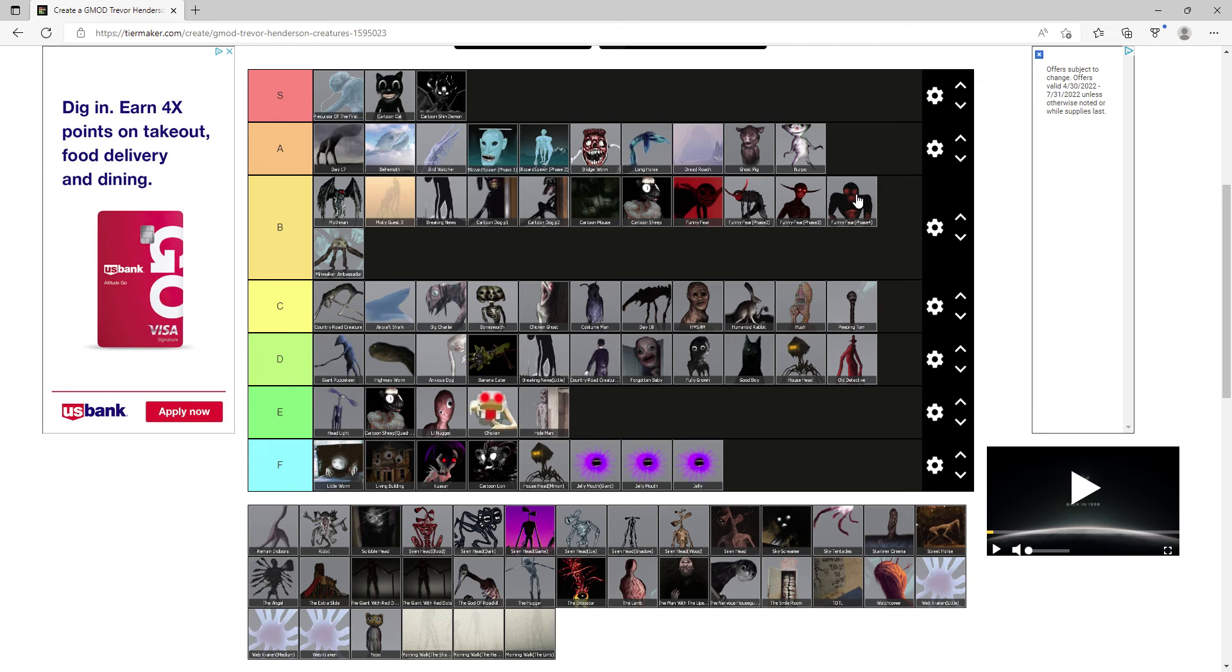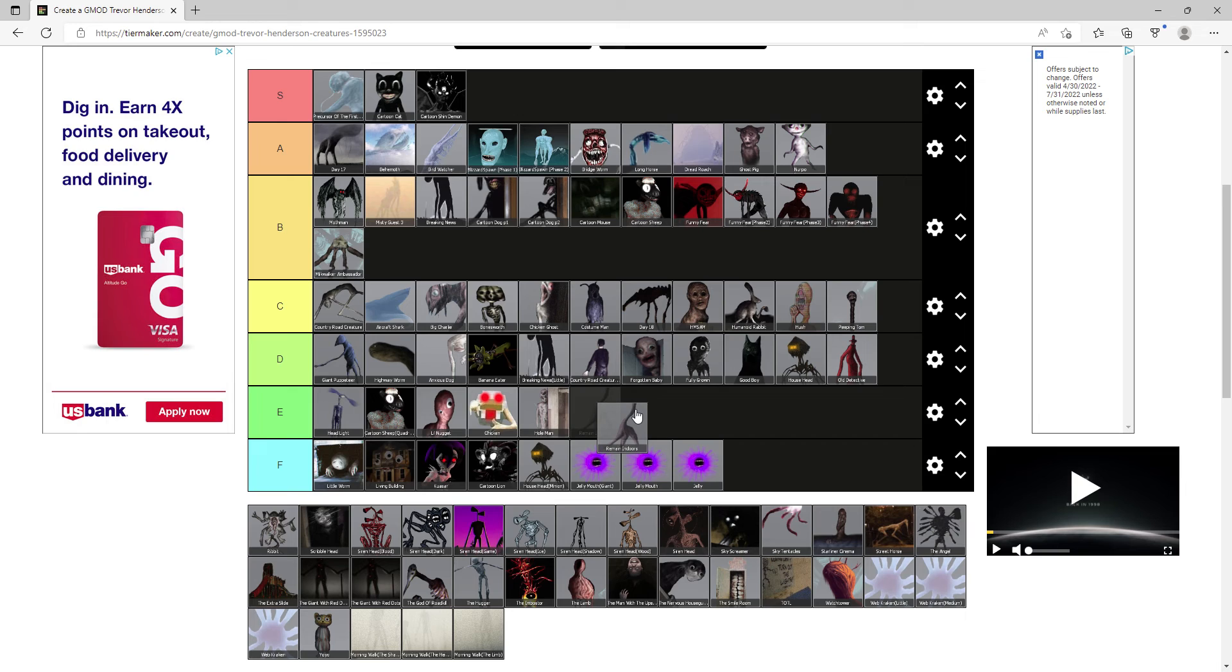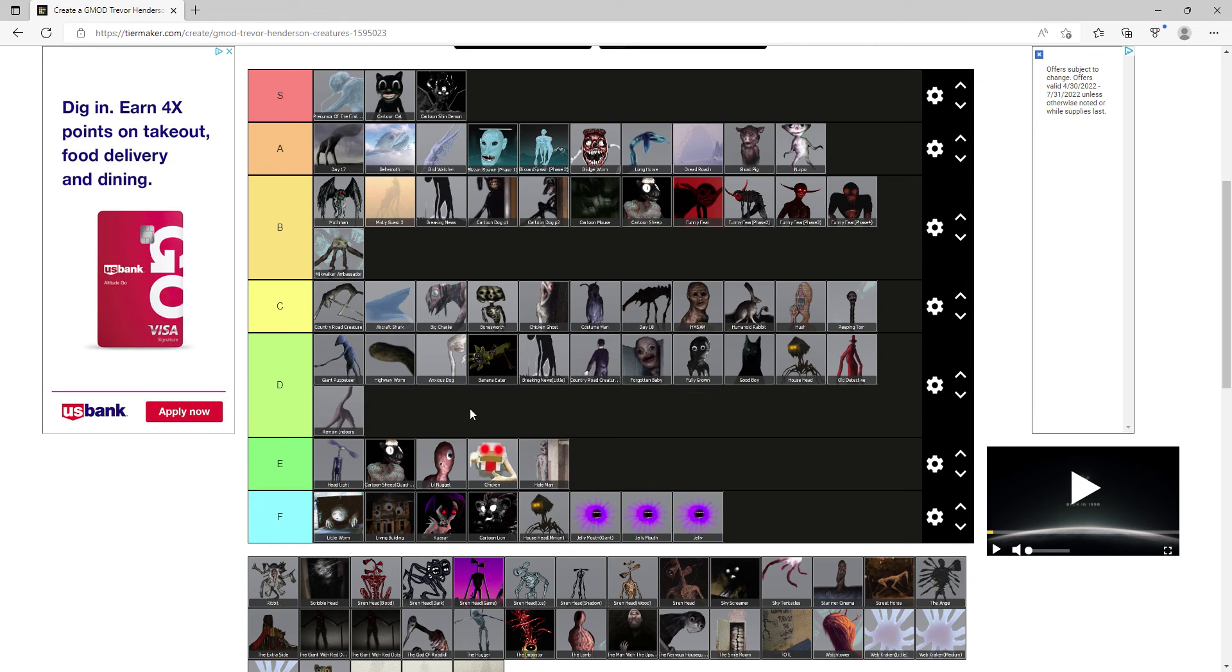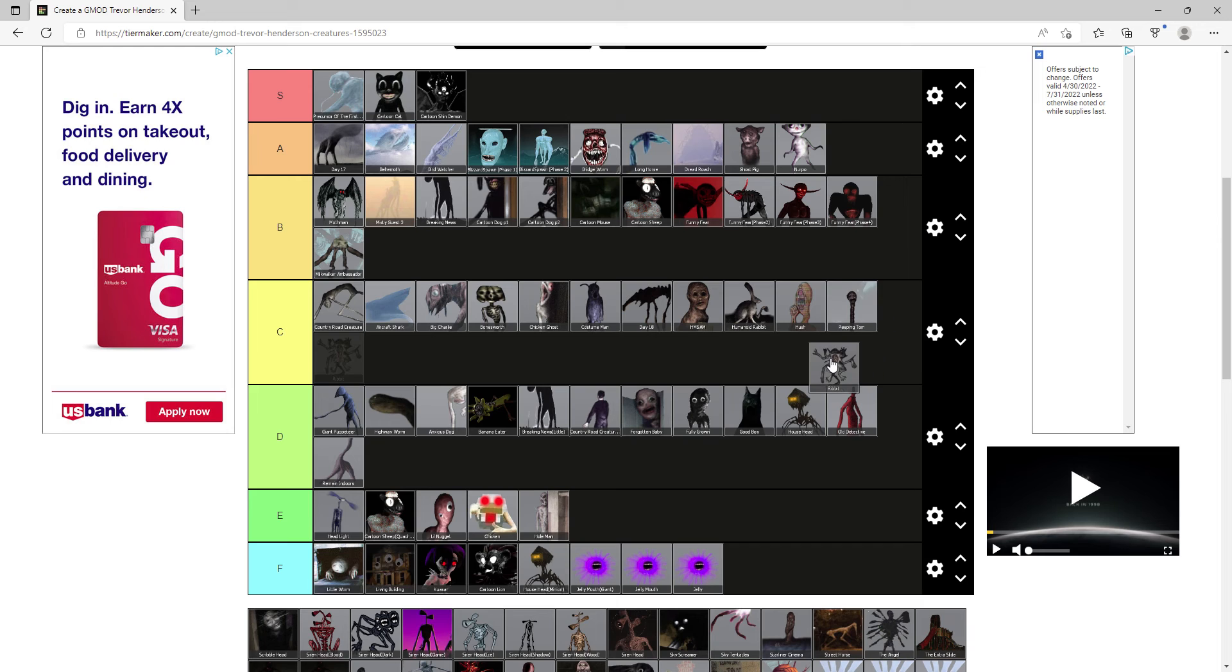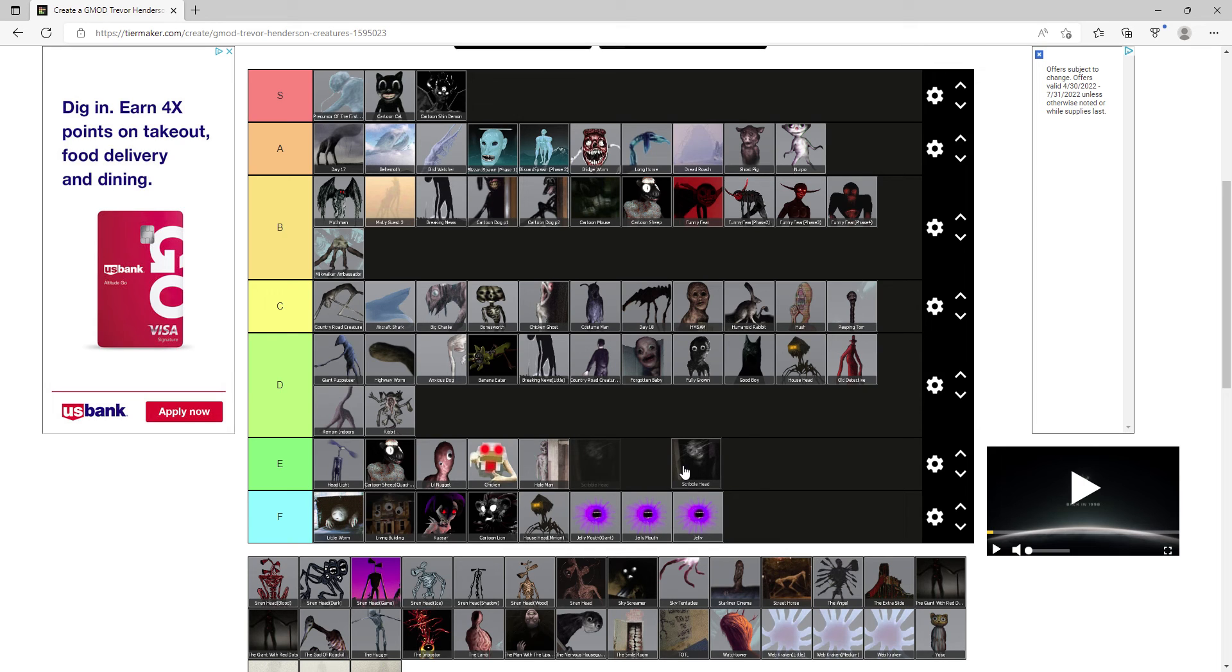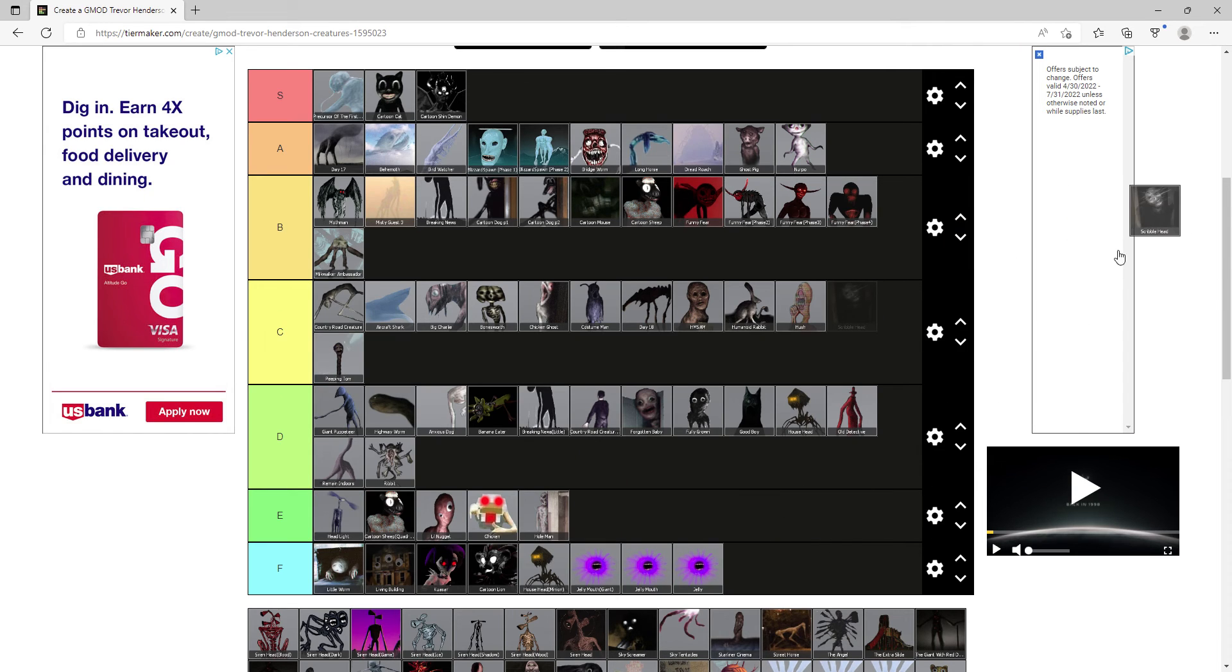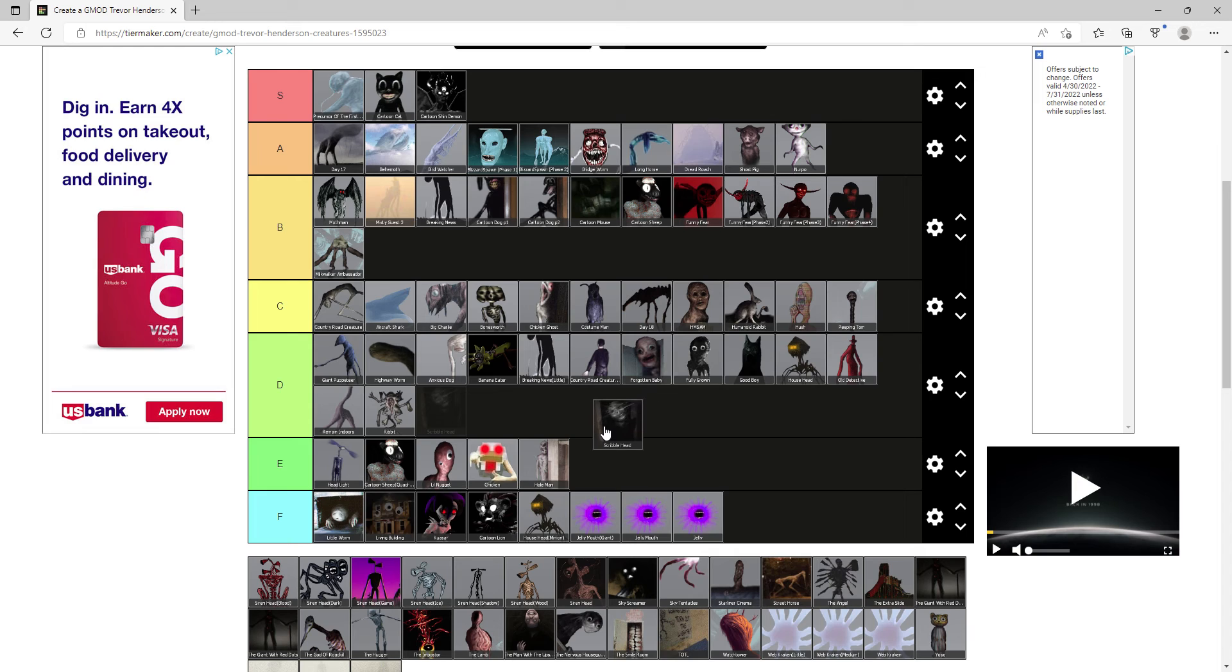Remain Indoors, the most forgettable giant probably besides Joymouth Giant but that's infamous for its badness. Remain Indoors gets D. Ribbit, another forgettable one, another D. Scribblehead, I do not like Scribblehead because his help was all over the place but unlike Ghost Pig he's not willing to die, he's too strong, I'll do it with D.